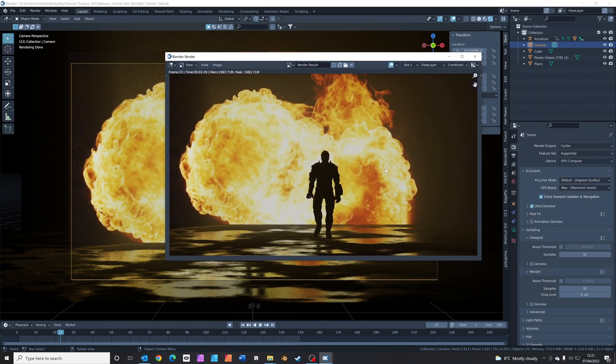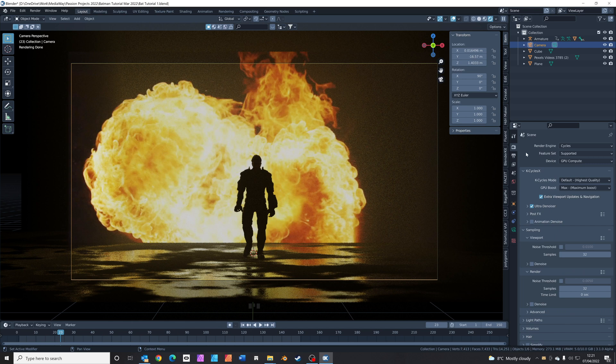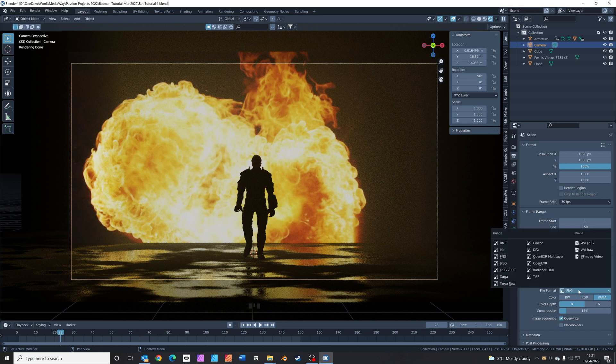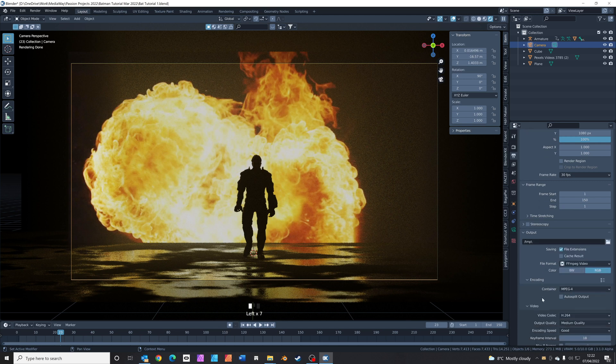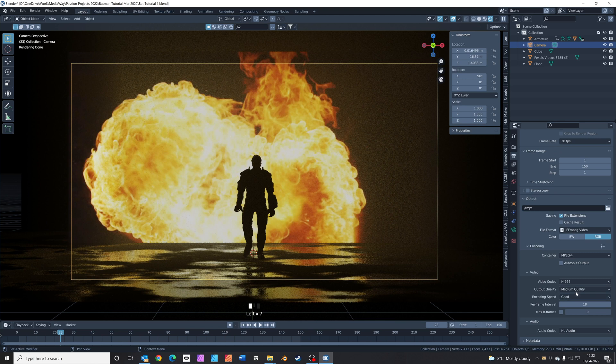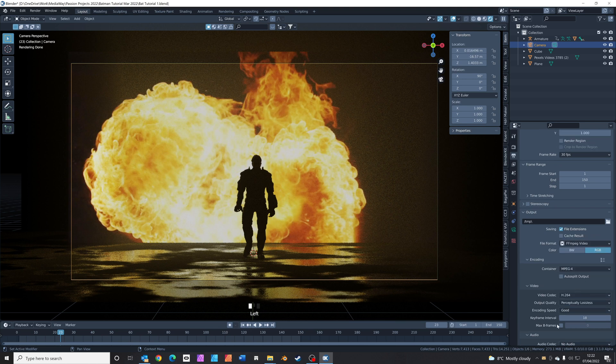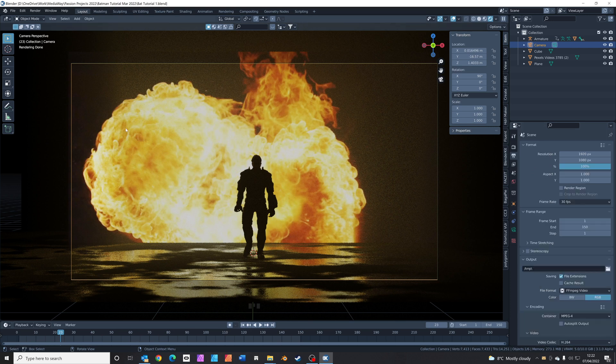That is looking super cool. To render out your animation, you need to choose where to save it. So click on this little icon that looks like a printer, output properties. Choose somewhere on your computer. Choose FFMPEG video, set the encoding to MPEG-4, and I usually like to set this to perceptually lossless. No audio. Let's render that out by clicking render, render animation.